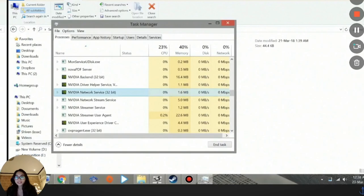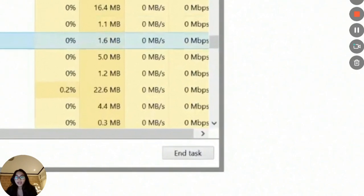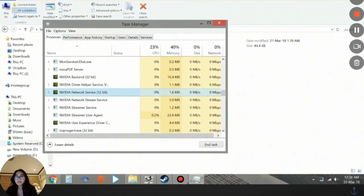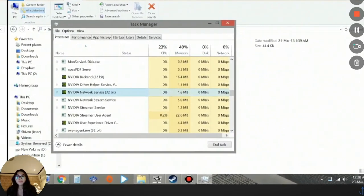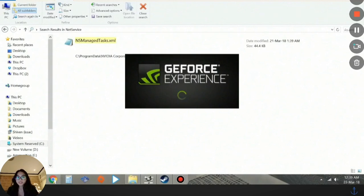After clicking on that, you're going to restart your GeForce NVIDIA or your GeForce Experience.